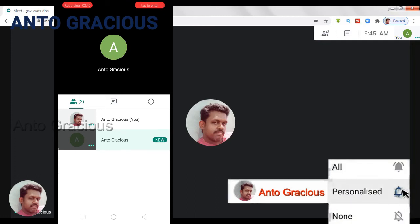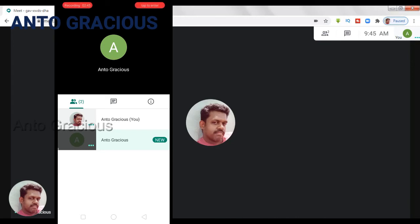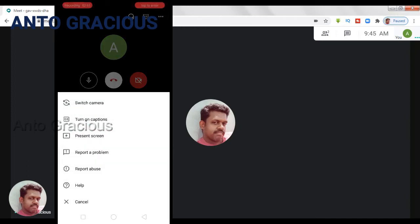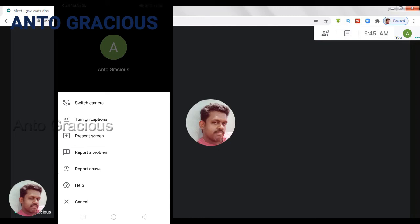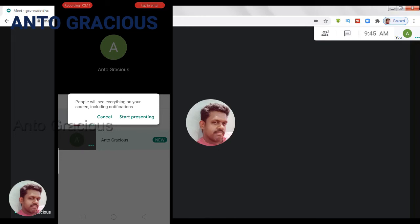So now we can see how to share a screen. To share a screen, tap on the logo and at the top you will see three dots — click it and you will get options. In the options you can see 'Present Screen'. Once you click this Present Screen option, it will show information that whatever things you do after starting the presentation will be visible to the participants.